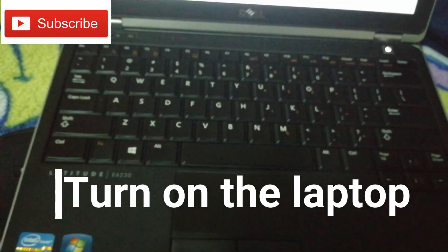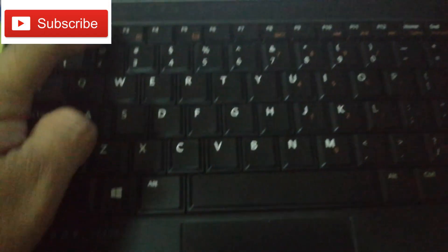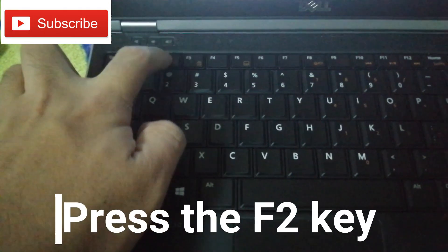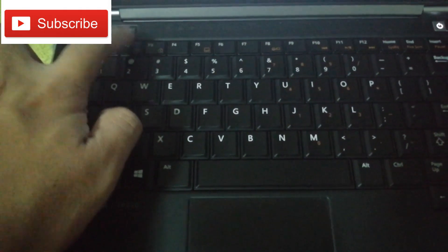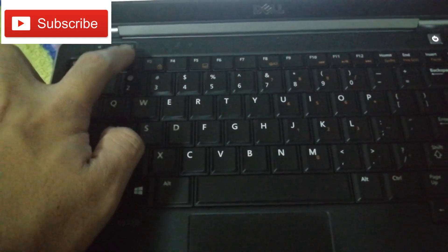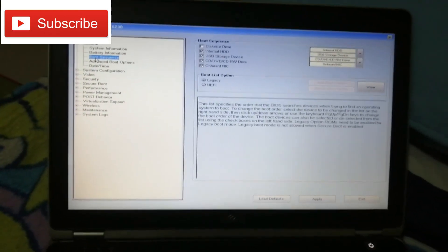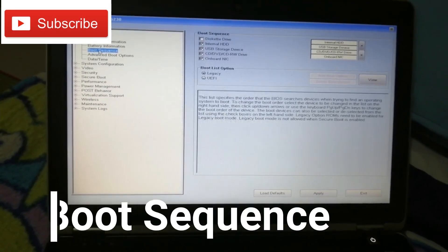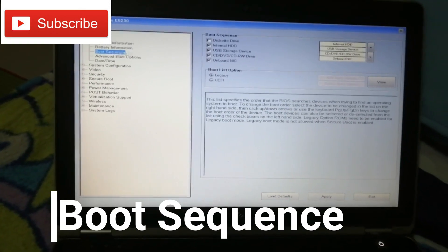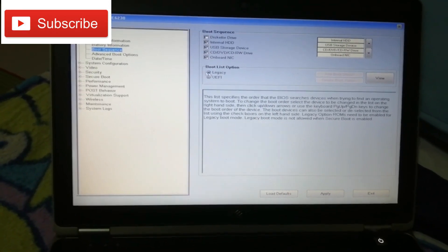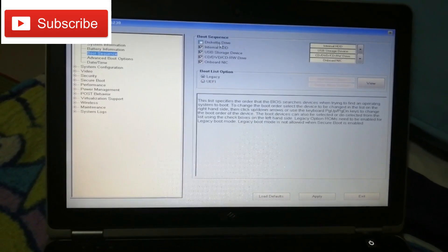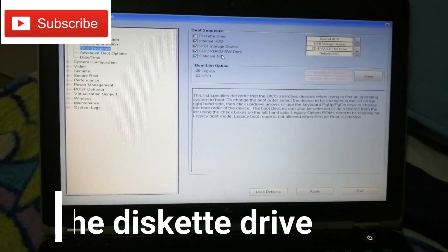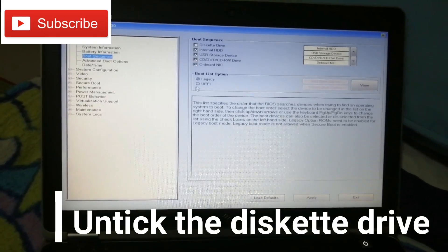After that, press the F2 key — keep pressing it until this screen comes up. Then go directly to the Boot Sequence, the highlighted one. From the legacy options, you need to uncheck the Diskette Drive.